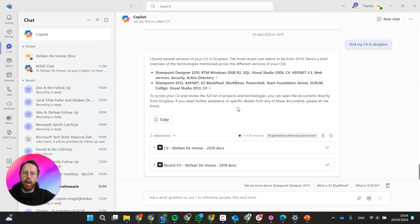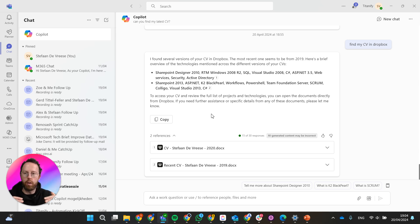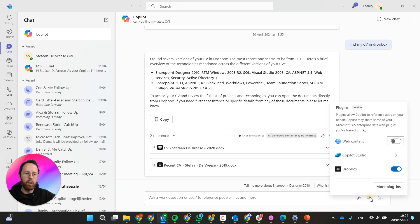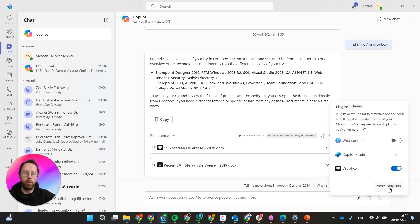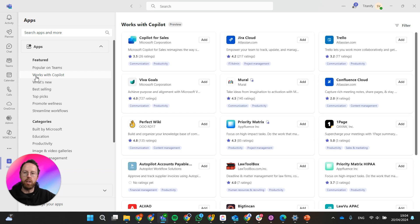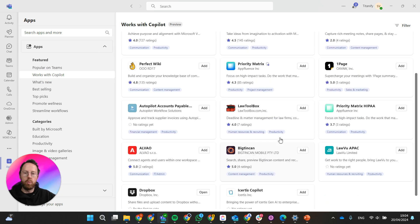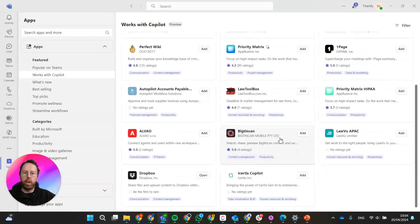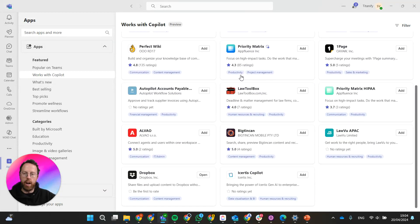This is great, I love it. I mean this is just scratching the surface of what is possible. The only thing that you need to do is if you go into plugins, you can click on more plugins and then you can select 'works with Copilot'. So all of these plugins you can use right now within Copilot.